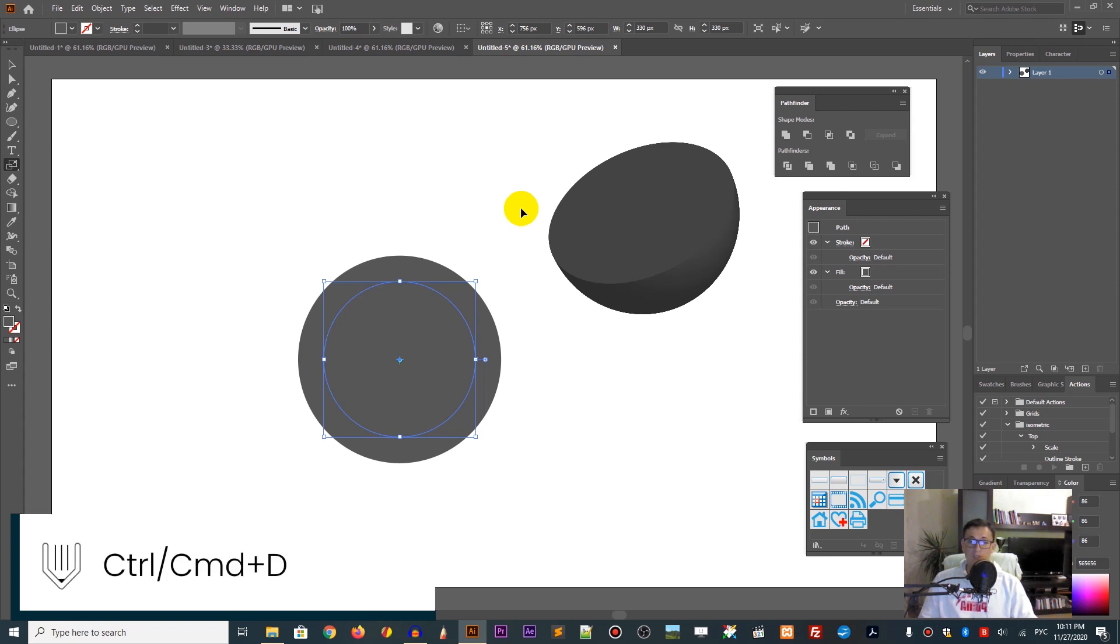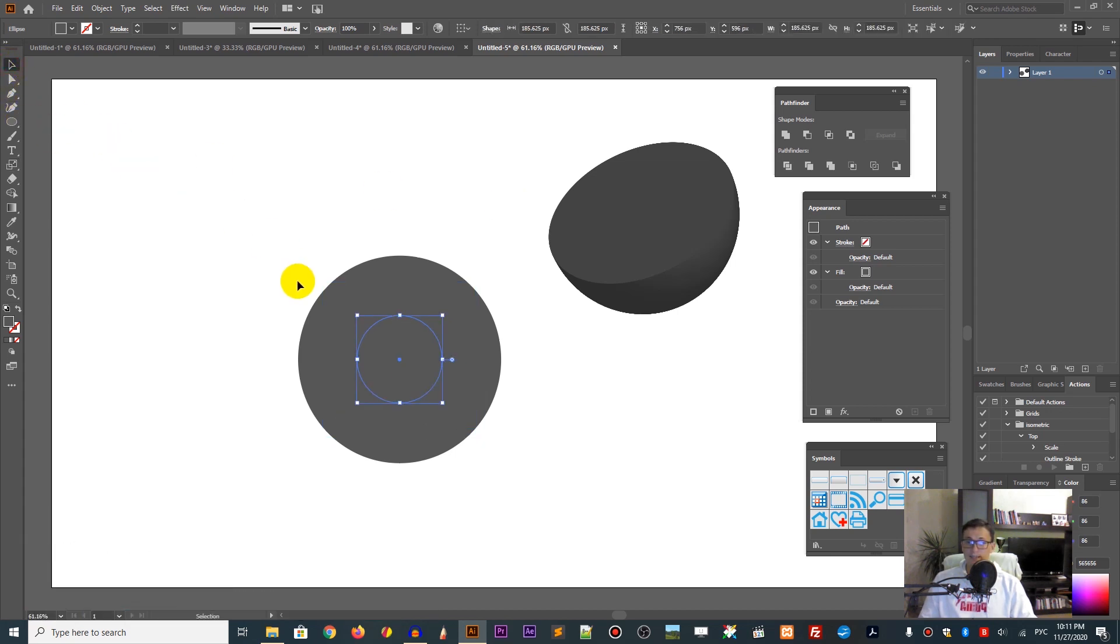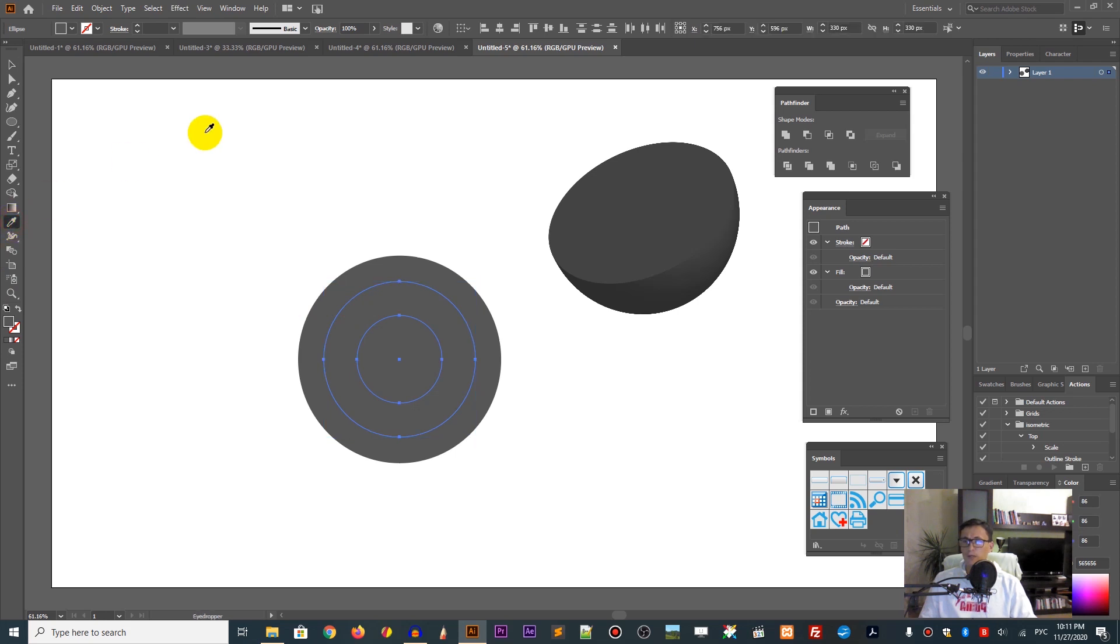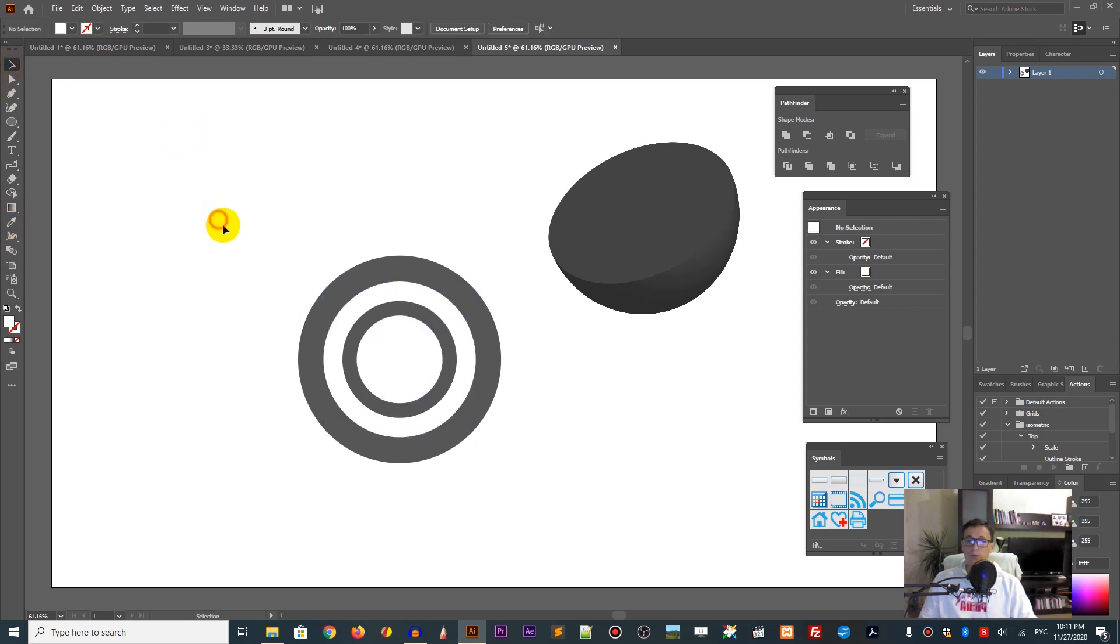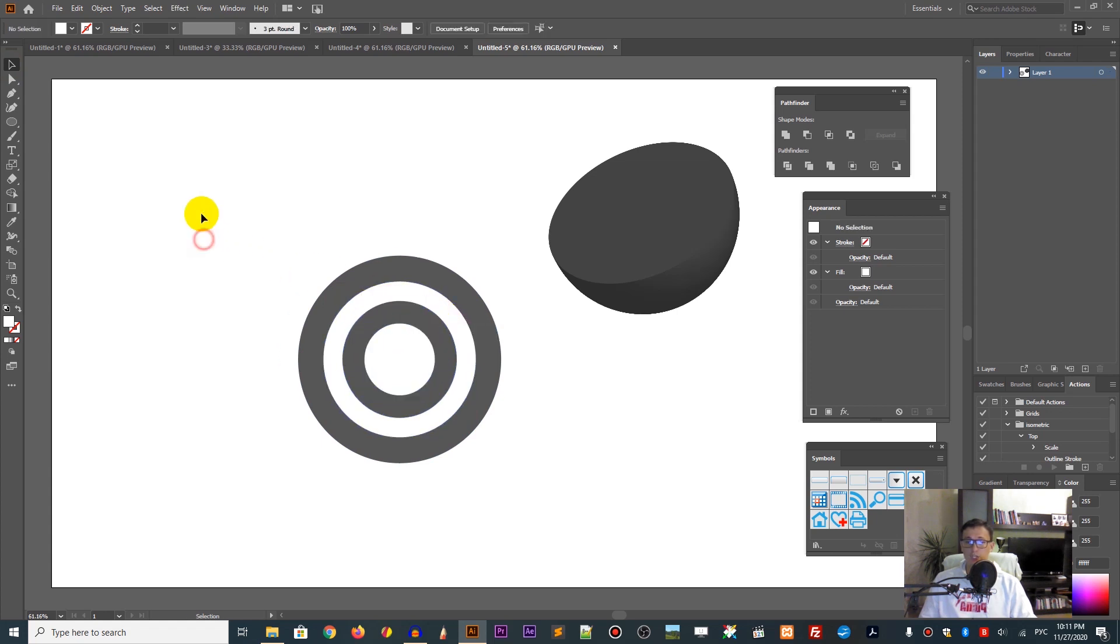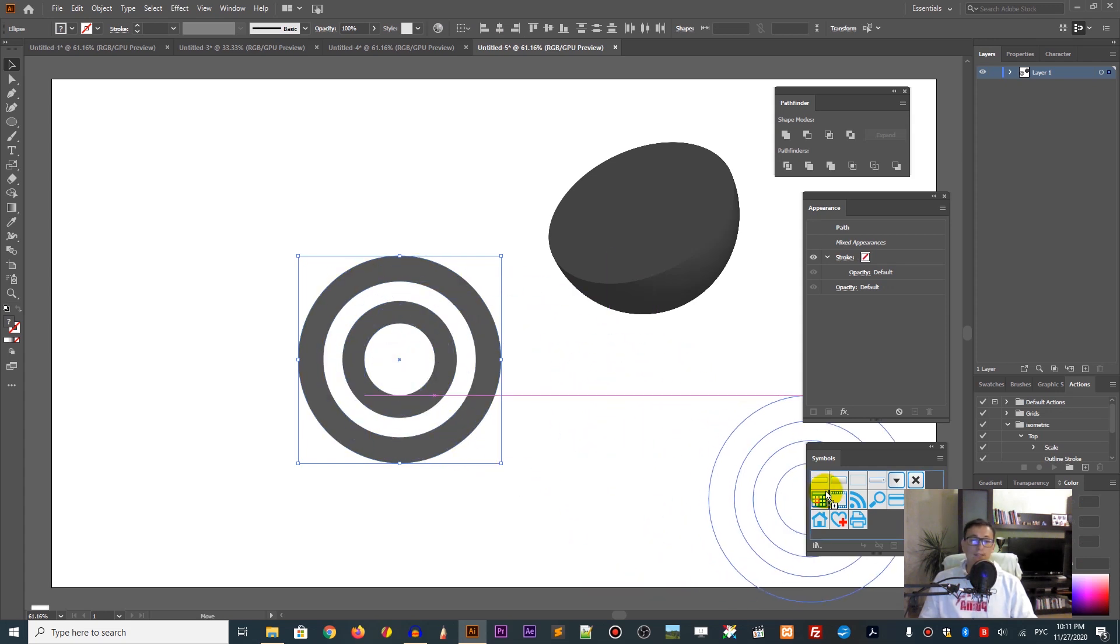Select every even duplicate and head over to the picker tool and make it white. I also want to scale down the final duplicate in my shape to create a nice target.